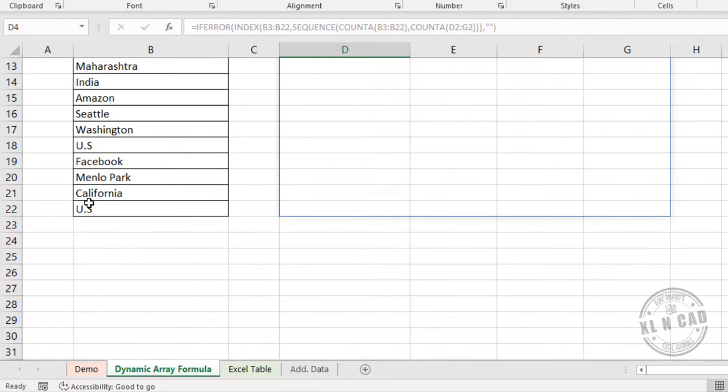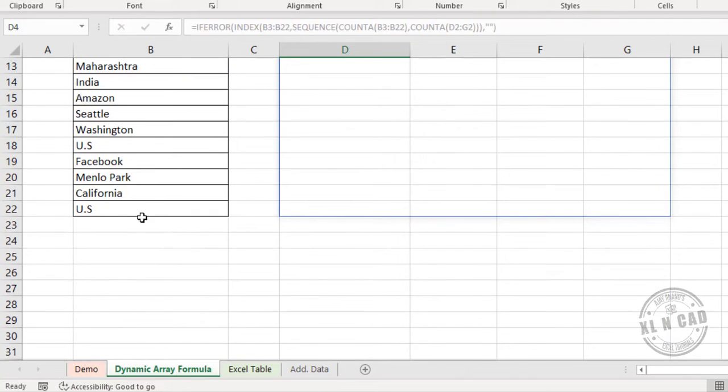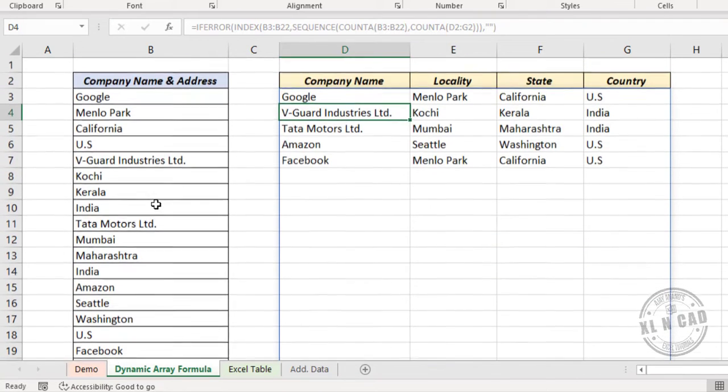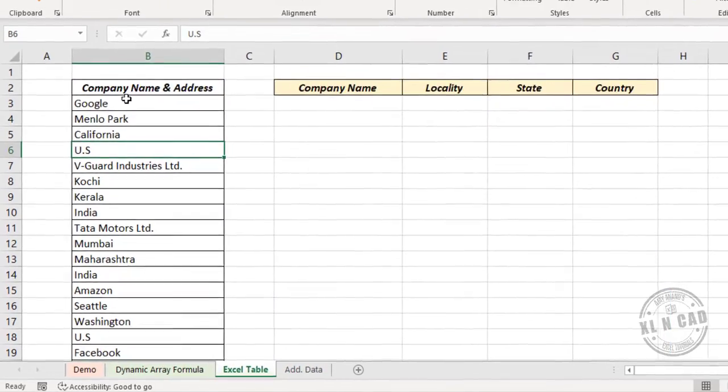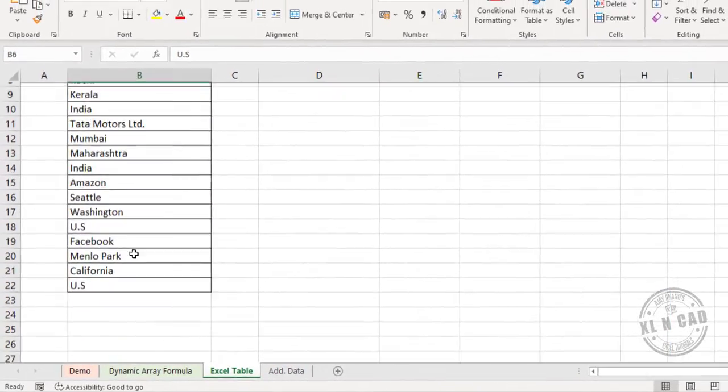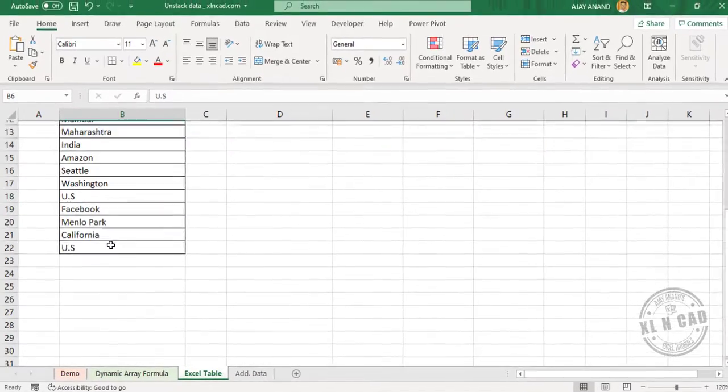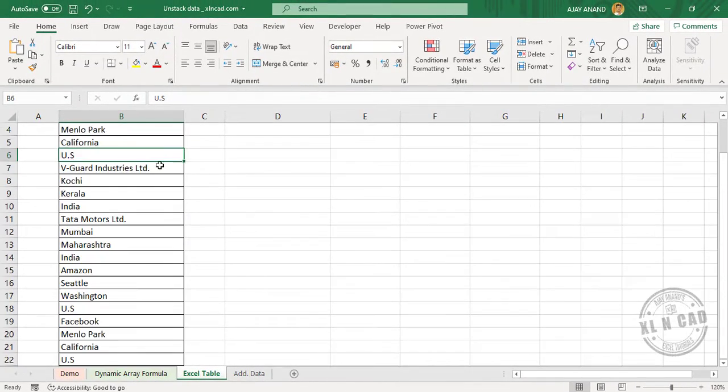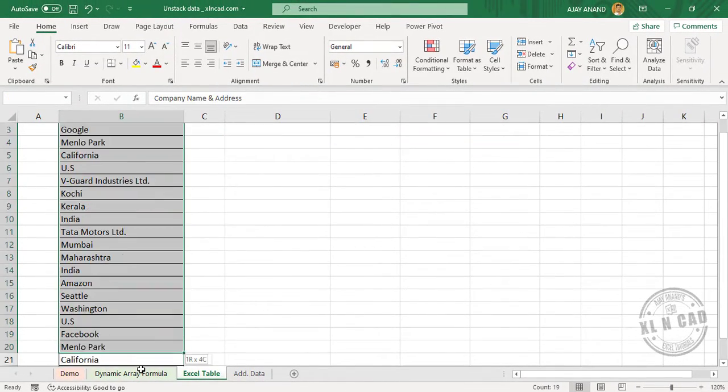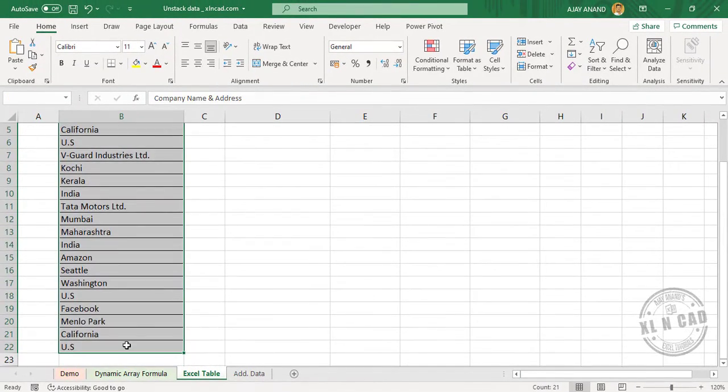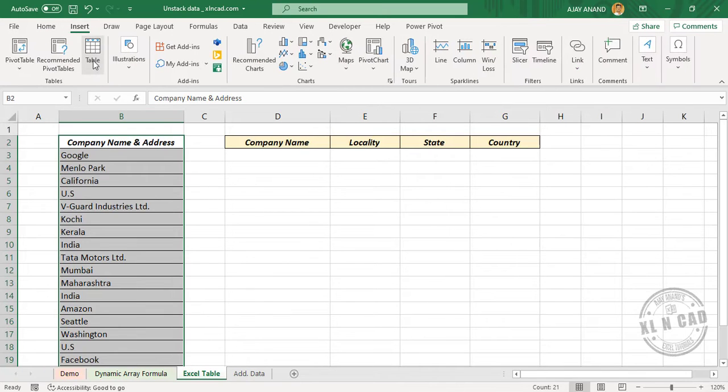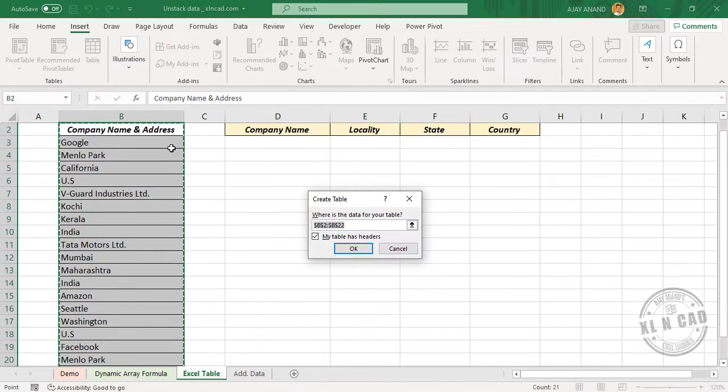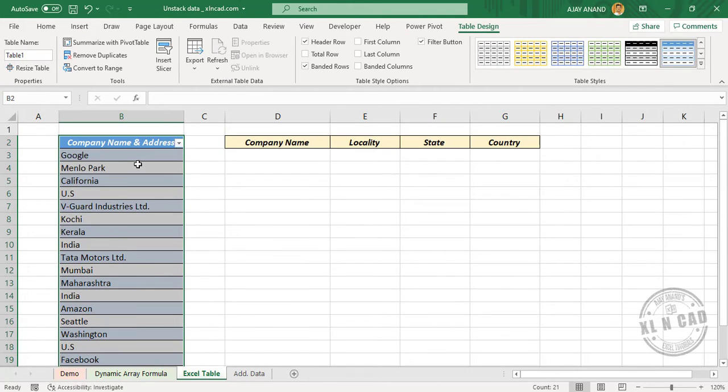Now about addition or deletion of data. If you are expecting addition or deletion of data, convert this data range into an Excel table. Let me show you how to do that. Same data set. To convert this data set into an Excel table, select the data, Insert, Table, Create Table, okay. The data range has been converted into an Excel table, table 1.